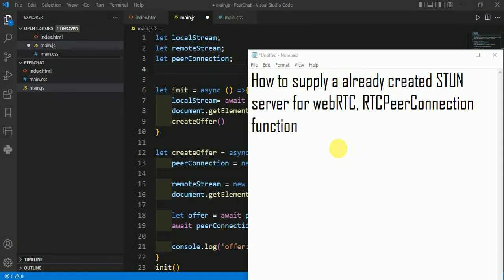In this video we will talk about how to supply an already created STUN server for WebRTC in RTCPeerConnection function.